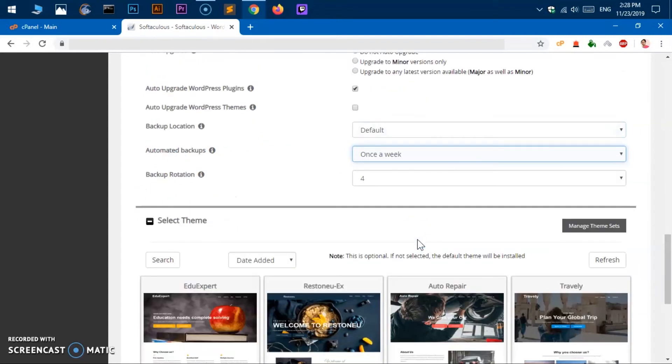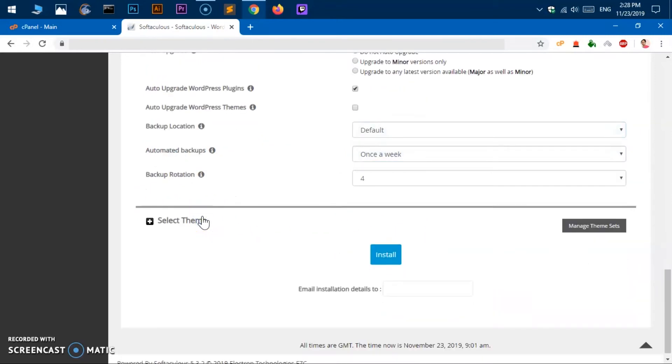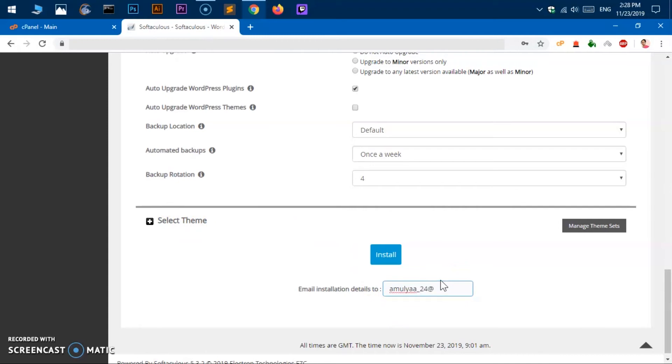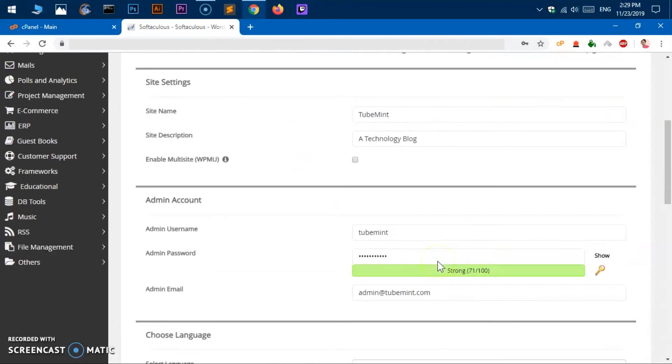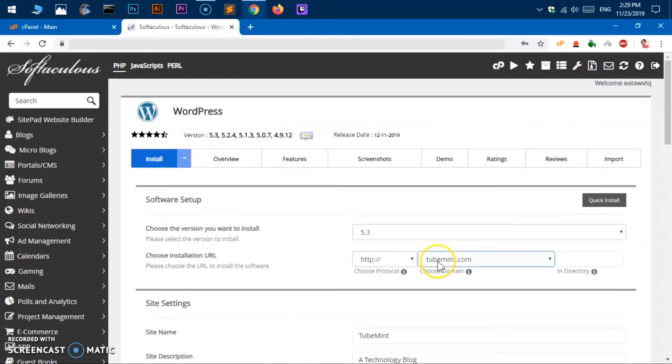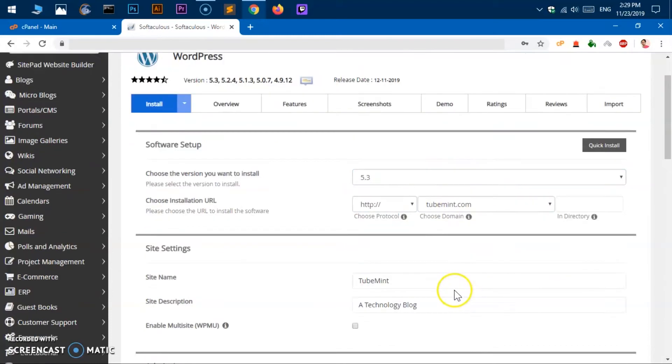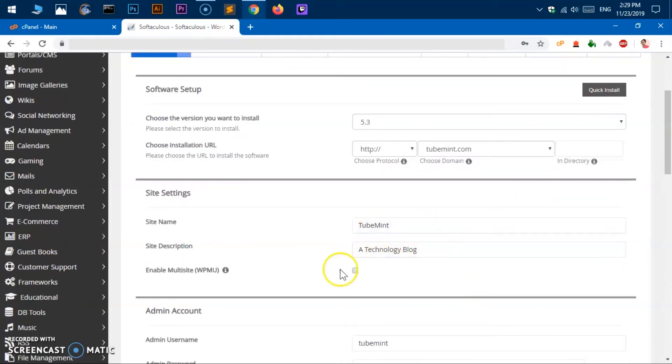That's all for this theme selection, I don't want to install any themes here. Then you have to enter your email address, so simply go ahead and type email address where you want everything to be sent. So this email address will receive all the login information. So go ahead and just recheck everything you've selected. 5.3, you've selected this domain, you've given the site name, site description, and we do not want to use multi-site.